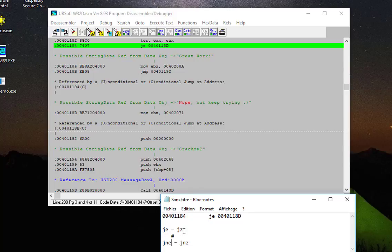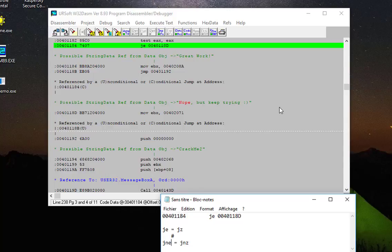So here when we have entered our invalid credentials, it has jumped if it is equal to that address. If we try to reverse the process and find the opposite of this instruction here, we can get our results. So the opposite of 'jump if equal' is 'jump if not equal.'